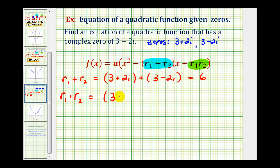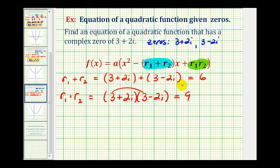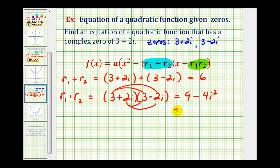Now we'll find the product of the roots. These are conjugates, so it makes the product a little easier to find. We have nine, and the next two products are opposites: negative six i plus six i equals zero. Then we have positive two i times negative two i, which is minus four i squared. Remember, i squared equals negative one, so we have nine minus four times negative one, which is plus four. So the product of the roots is thirteen.